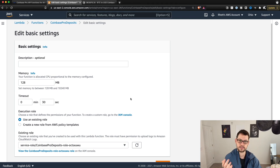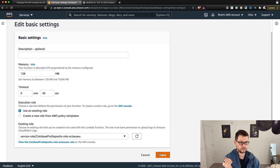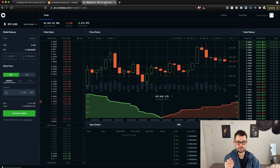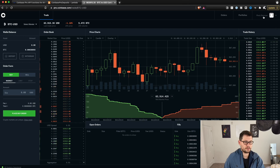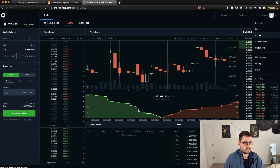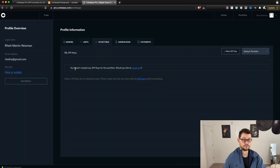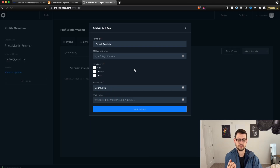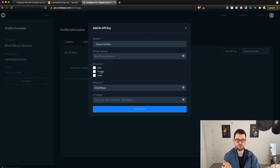Now we're ready to link this to our Coinbase Pro account. Log into Coinbase Pro, come up to your name at the top right, and click on API. If you haven't done this before, you're not going to see any API keys — so create a new one. If you have already created API keys and they have the transfer permission, you can just use those.